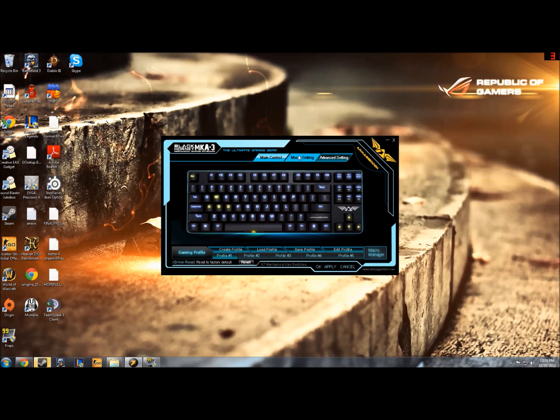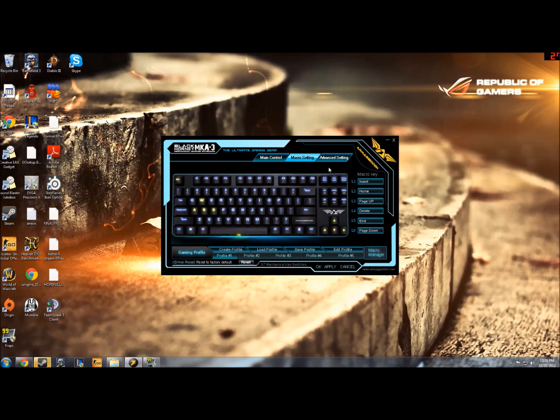I prefer to go into a macro setting though, first, just because I like this layout. It gives me every key that I can bind. Basically, you can bind every key from Insert to Page Down in this little grid section here.